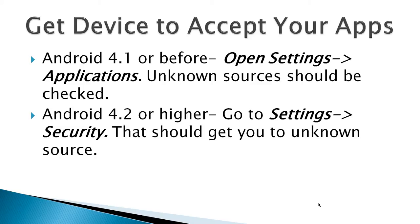Now, there's some general rules here. To get the device to accept your apps, if it's Android 4.1 or before,